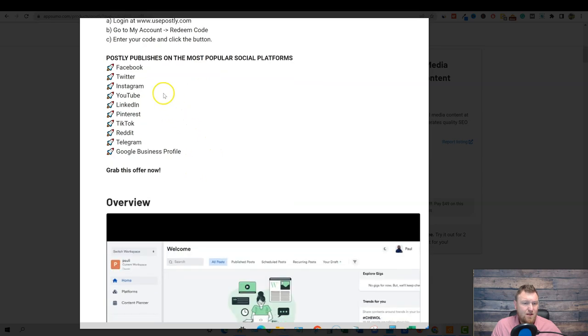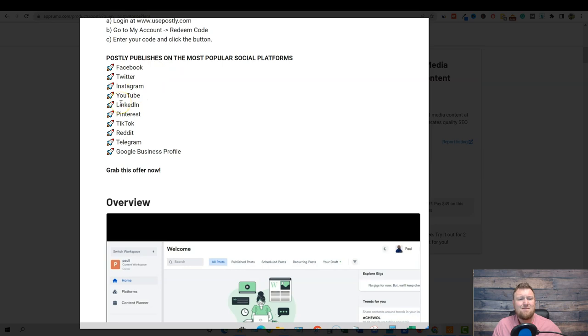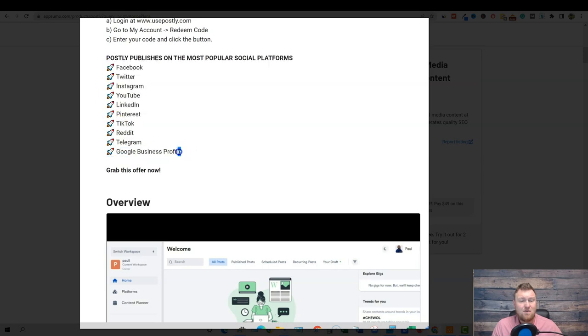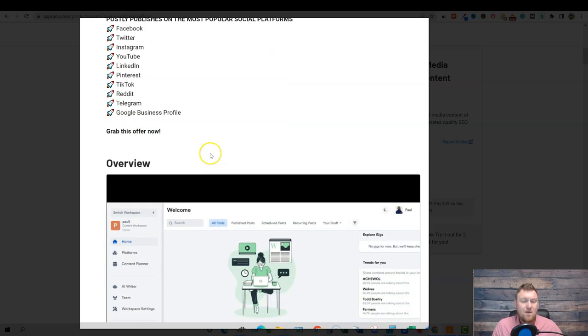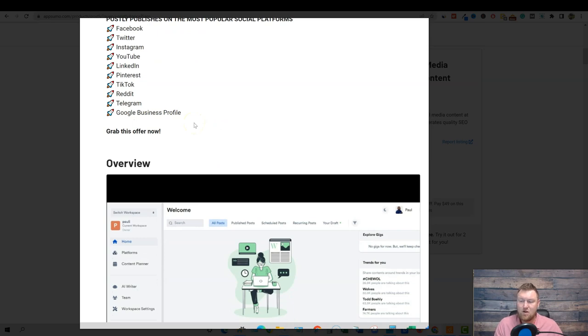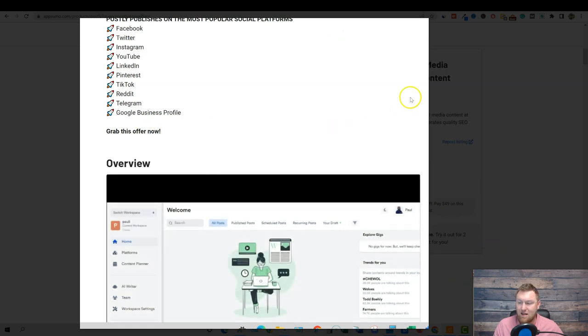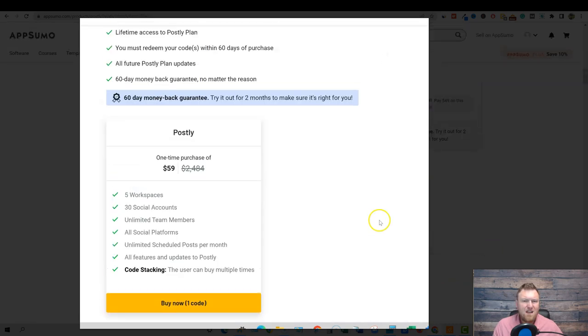And so forth. They tell you how to redeem your code. And then it connects with Facebook, Twitter, Instagram, YouTube, LinkedIn, Pinterest, TikTok, Reddit, Telegram, Google business profile. So it has some unique ones in here that I haven't seen before and that I'm not currently using in my business. So I'm not really sure if I'm going to be able to test that out because it doesn't really make sense if I don't have any of those accounts.